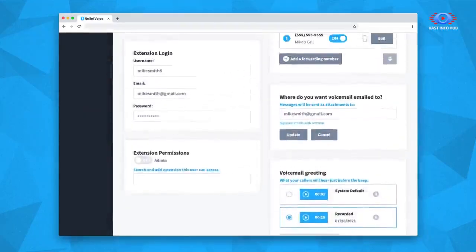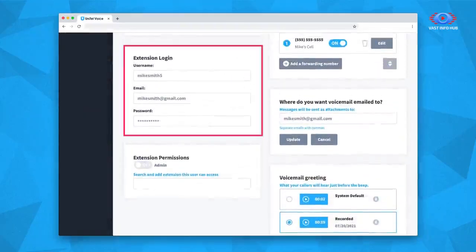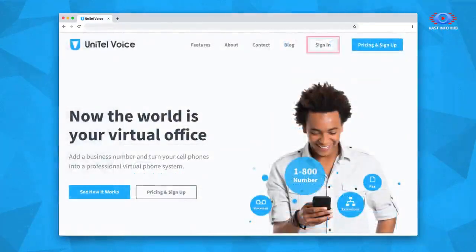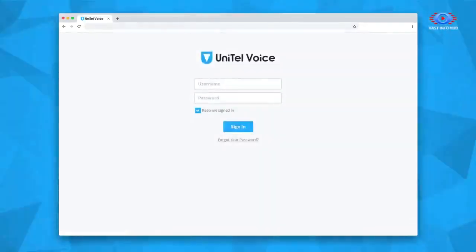In the next section, Extension Login, you can manage the employee extension's login information by typing in the extension owner's email, username, and password. The owner or user of the extension can use these login credentials to access and manage their employee extension via the web or the Unitel Voice mobile app. Users can also change their login credentials at any time by simply visiting the Unitel Voice login page and clicking Forgot your login.